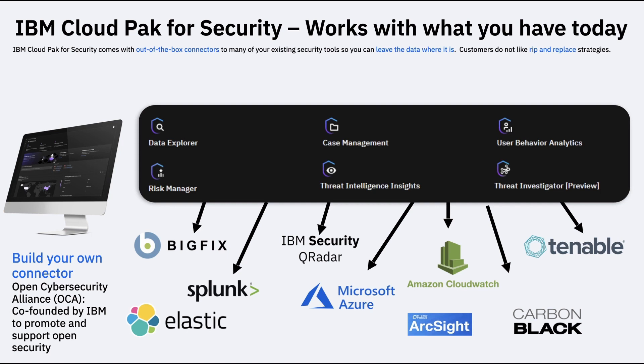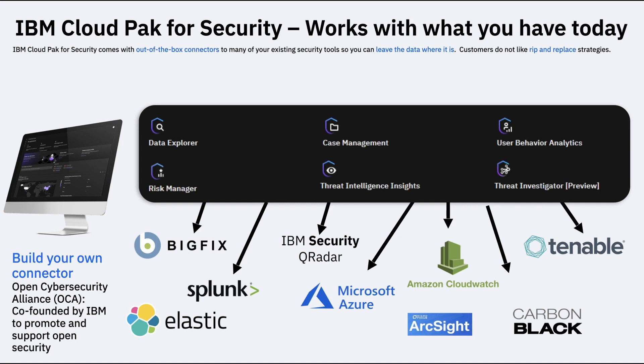That is where STIX Shifter came out. STIX Shifter is based on STIX language. Most of us know what STIX is all about. So STIX Shifter is based on STIX language. Now another standardized format that OCA has come out with is related to threat hunting. So OCA has also released something known as a Kestrel threat hunting language. We won't talk about Kestrel language in this session because in this session we'll just focus on CP4S. So the out-of-the-box connectors are based on STIX Shifter.